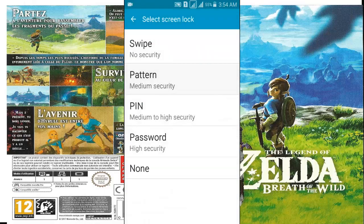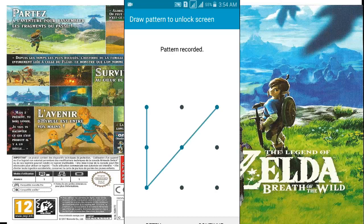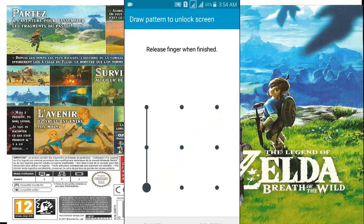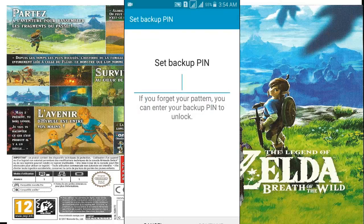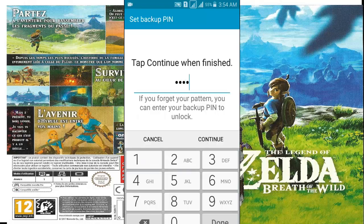Here I shall go for pattern screen locker. Now setting backup key if I forgot pattern.